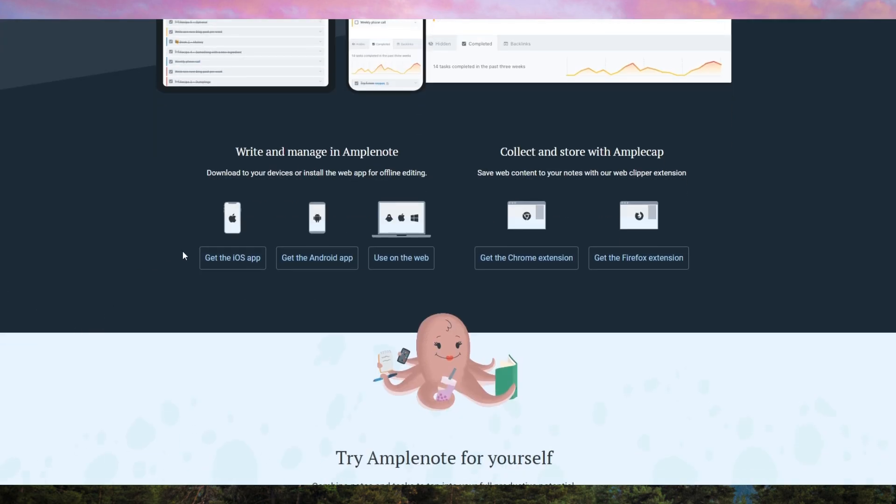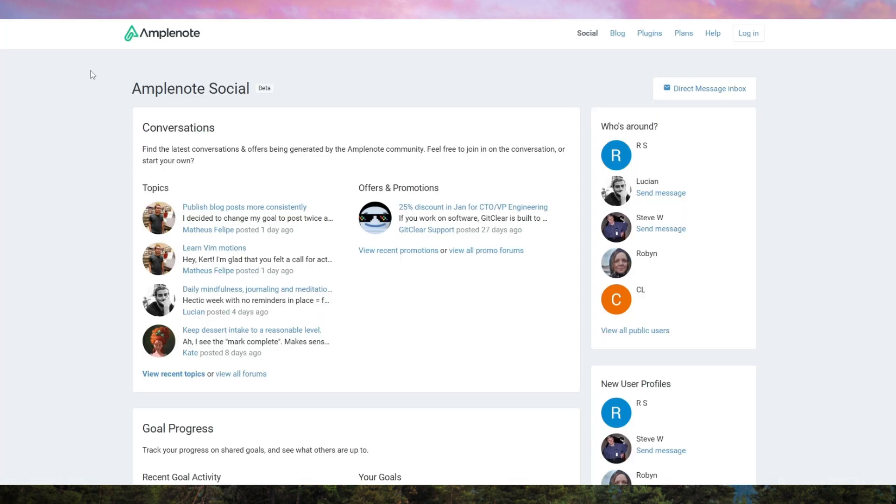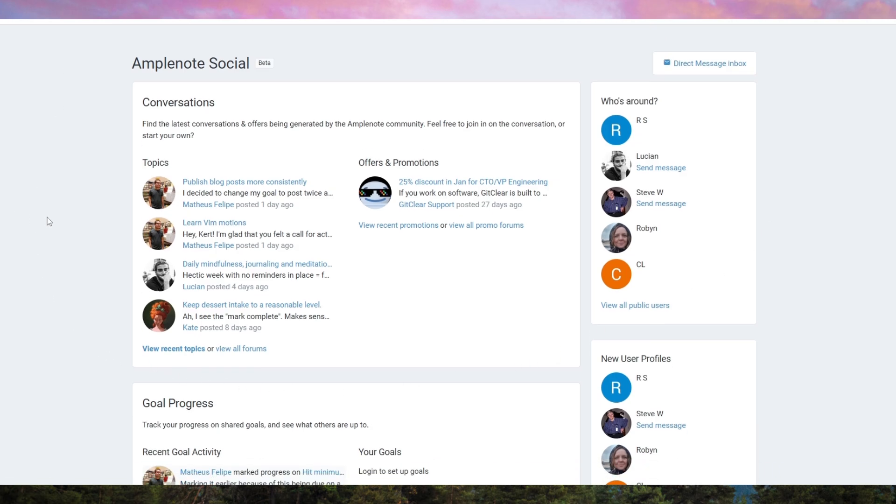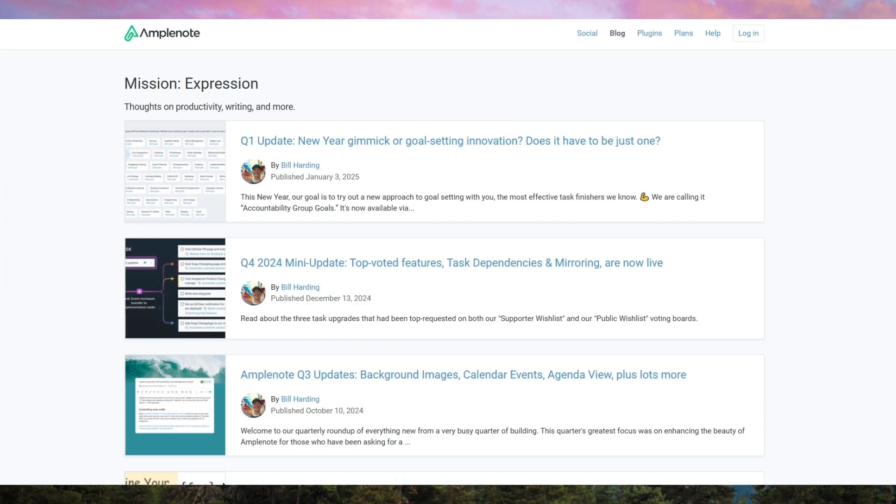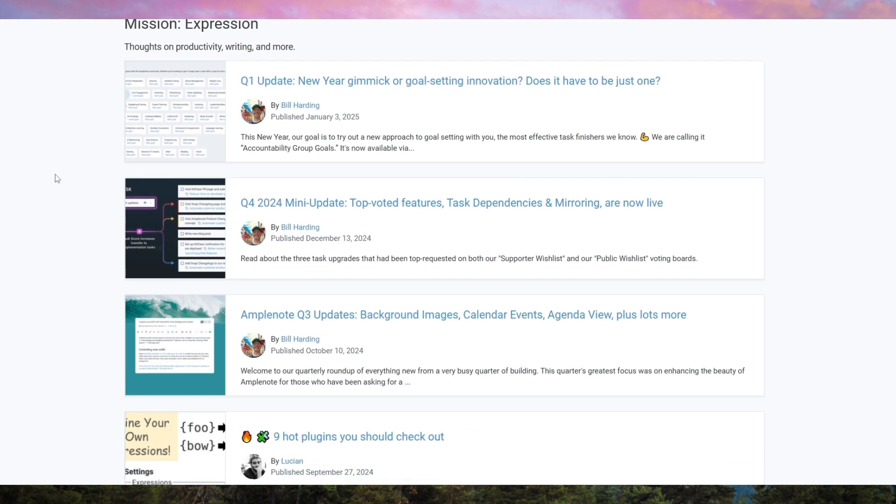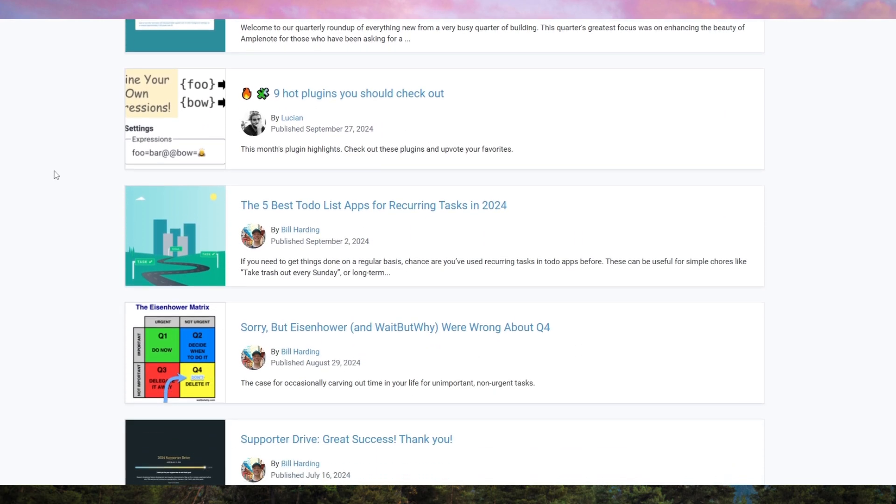The mobile app is robust, with minimal lag, making it a solid choice for on-the-go note-taking. Collaboration is possible with shared notes and task lists, though it's not as advanced as apps like Notion for team use.